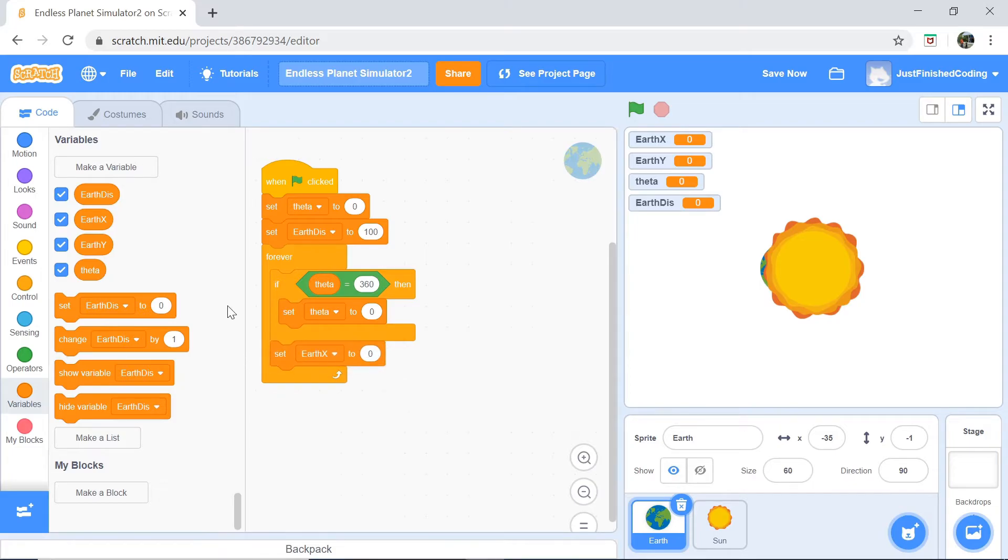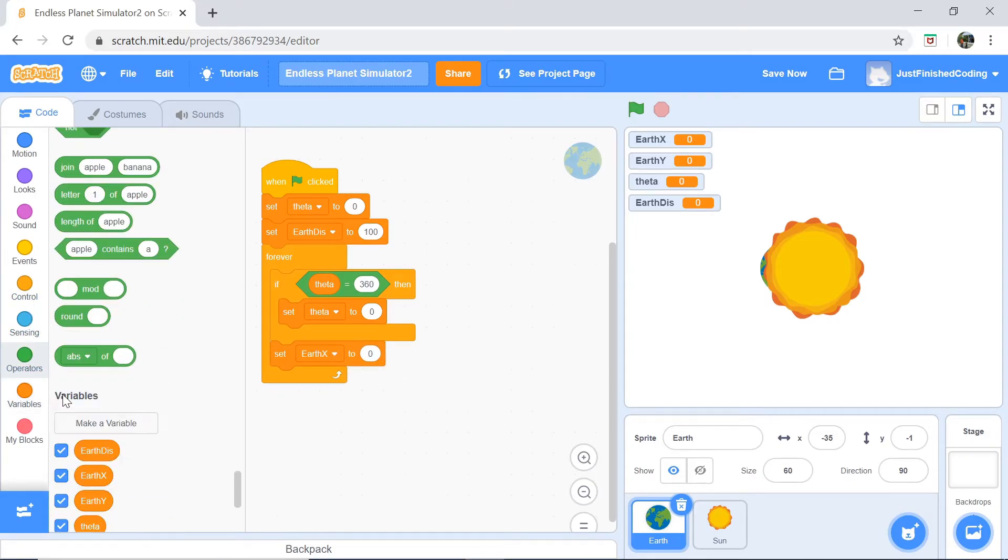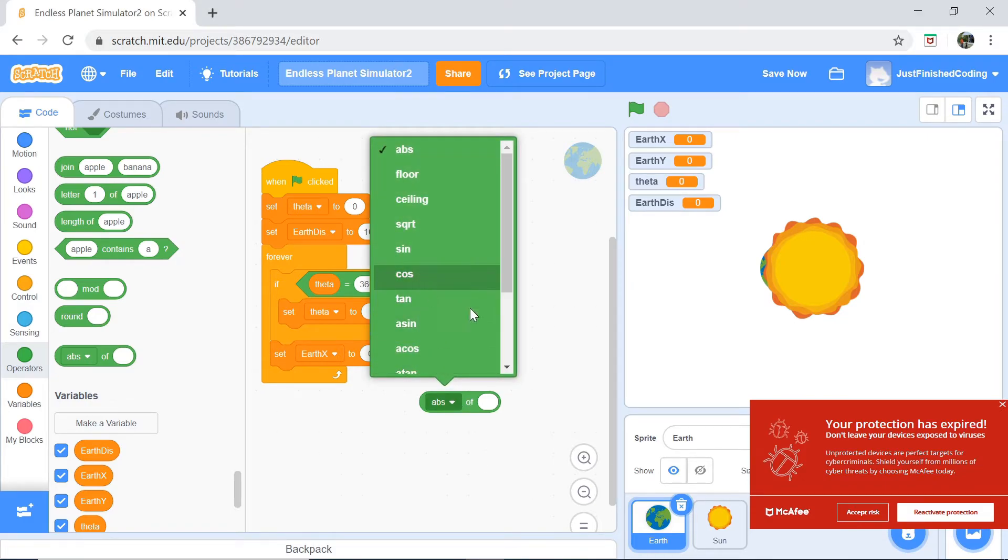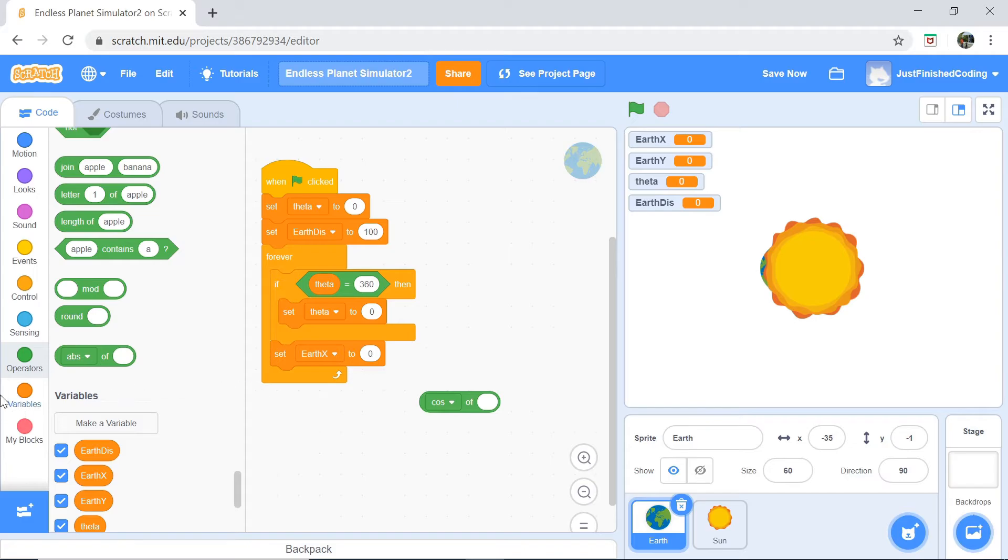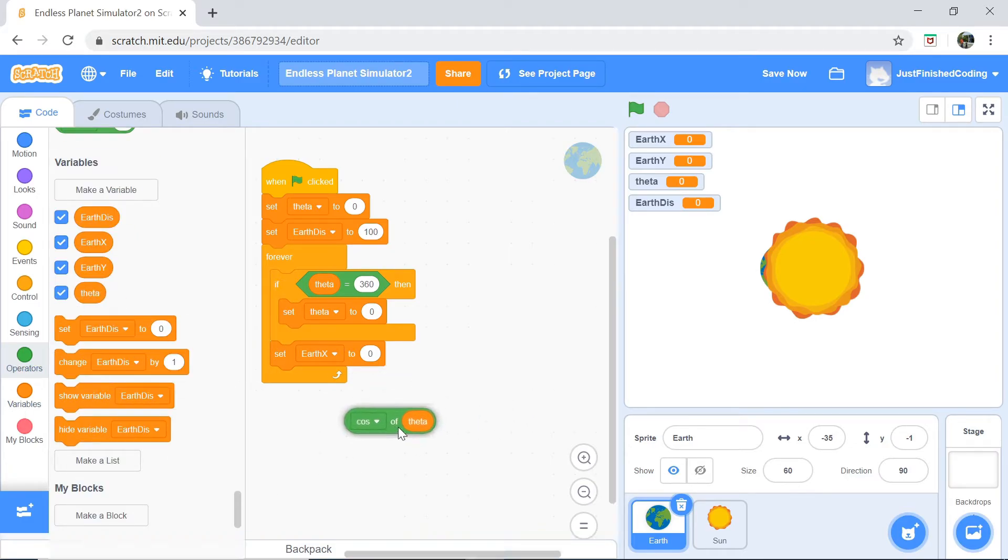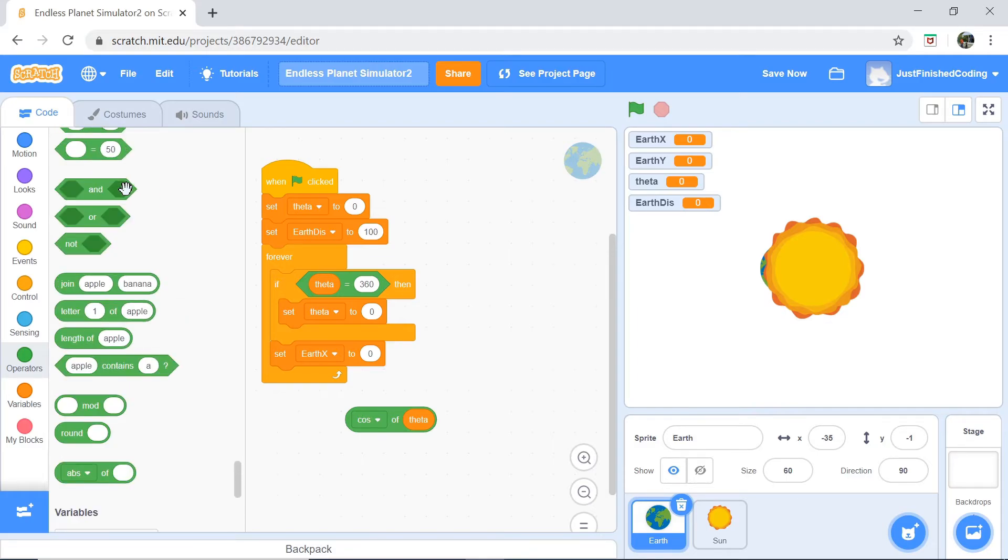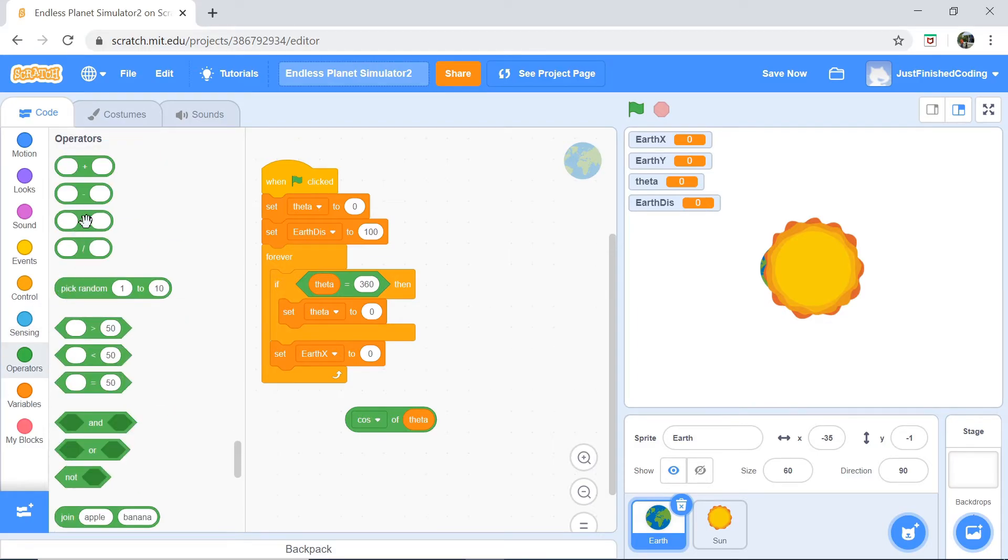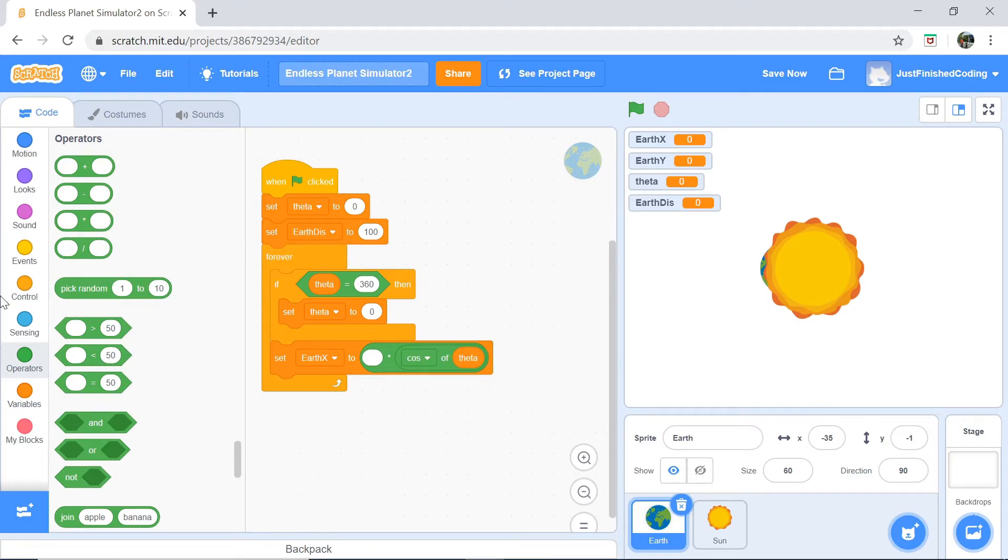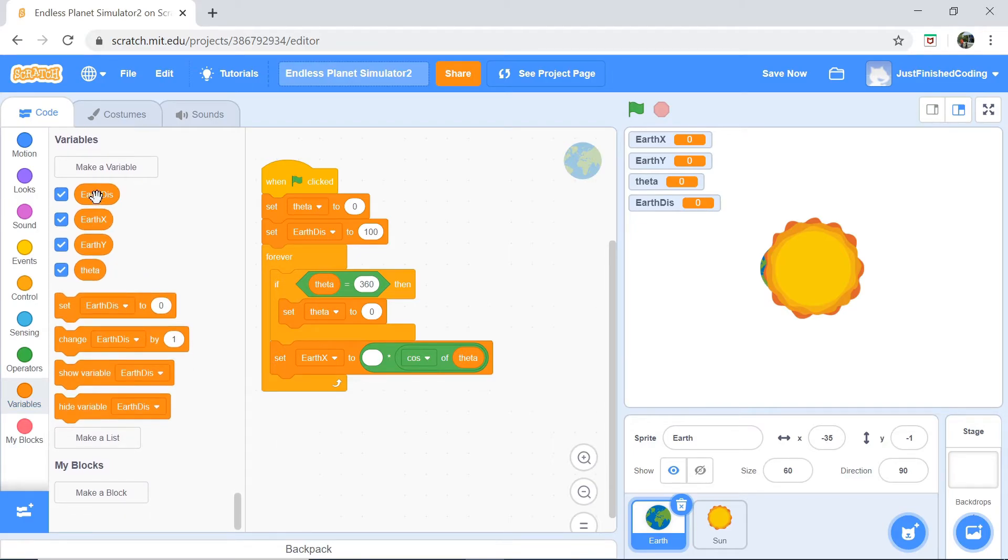We want to set Earth x to be cos of theta times the Earth distance. I'll explain this with the help of a diagram right here.